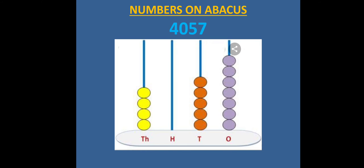For example, the abacus shown here represents the numeral 4057. So we have 4 thousands, 0 hundreds, 5 tens, and 7 ones.